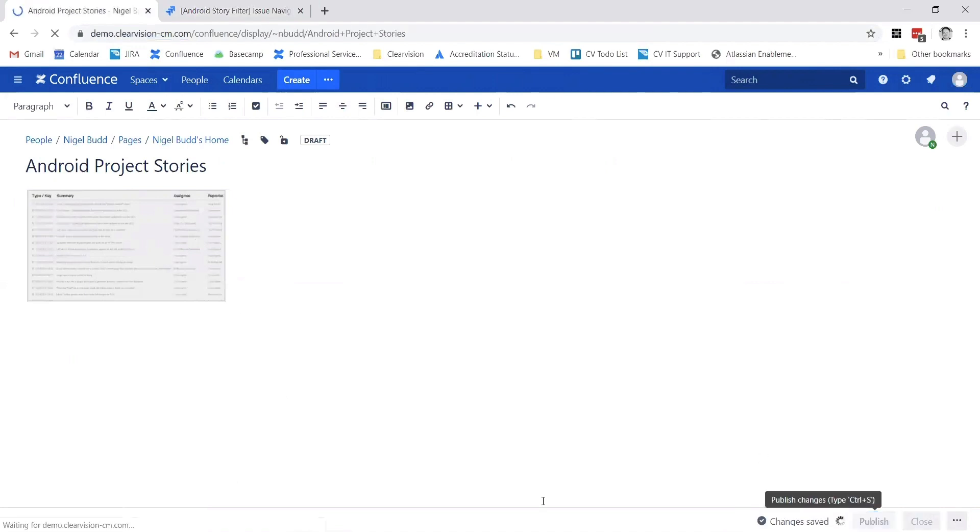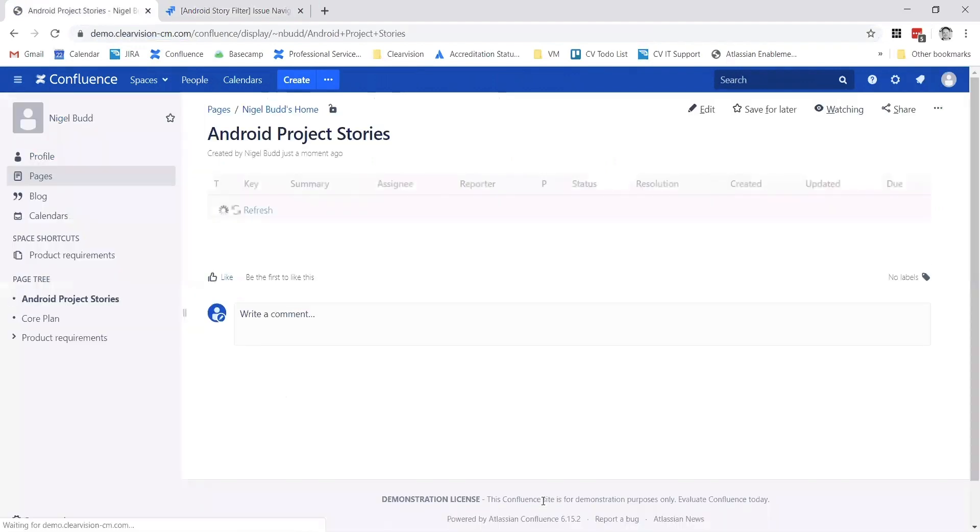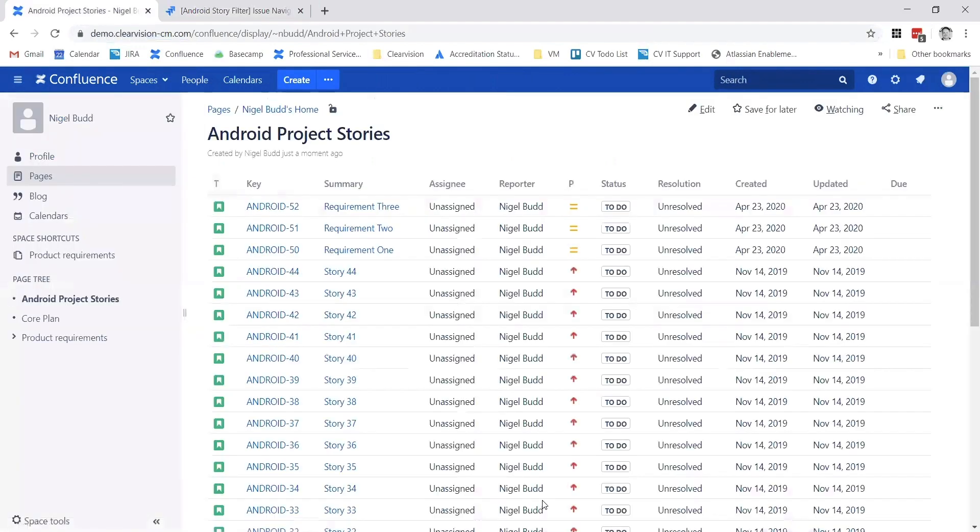Press the publish button and what this then does is it displays all of those issues from Jira.